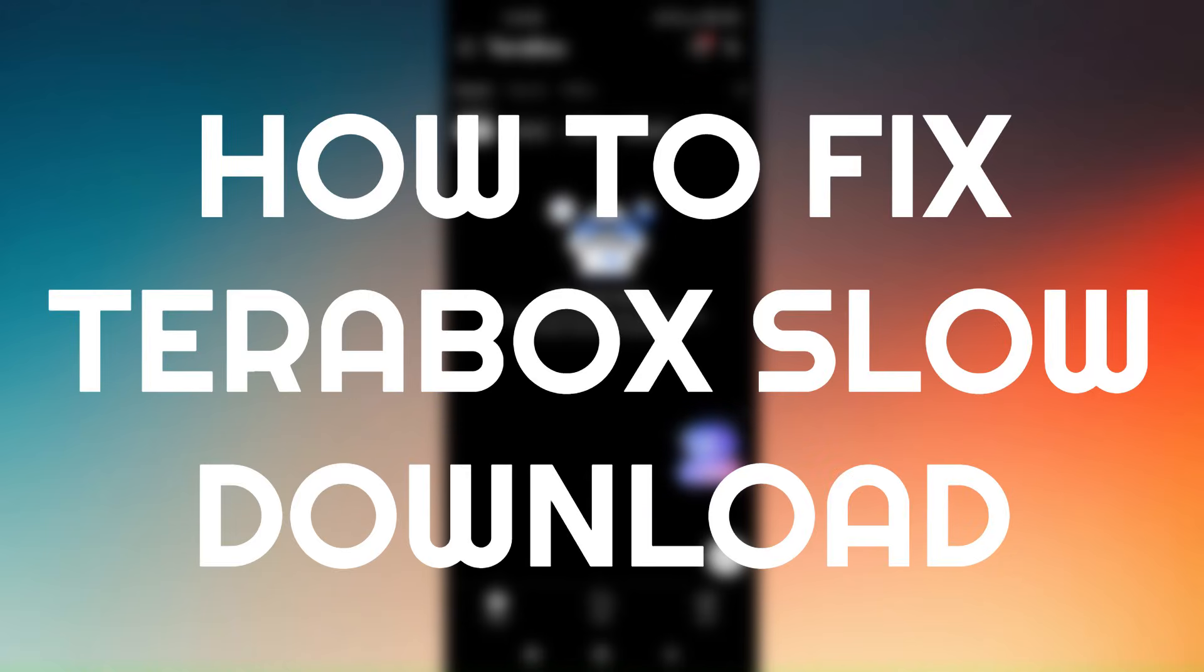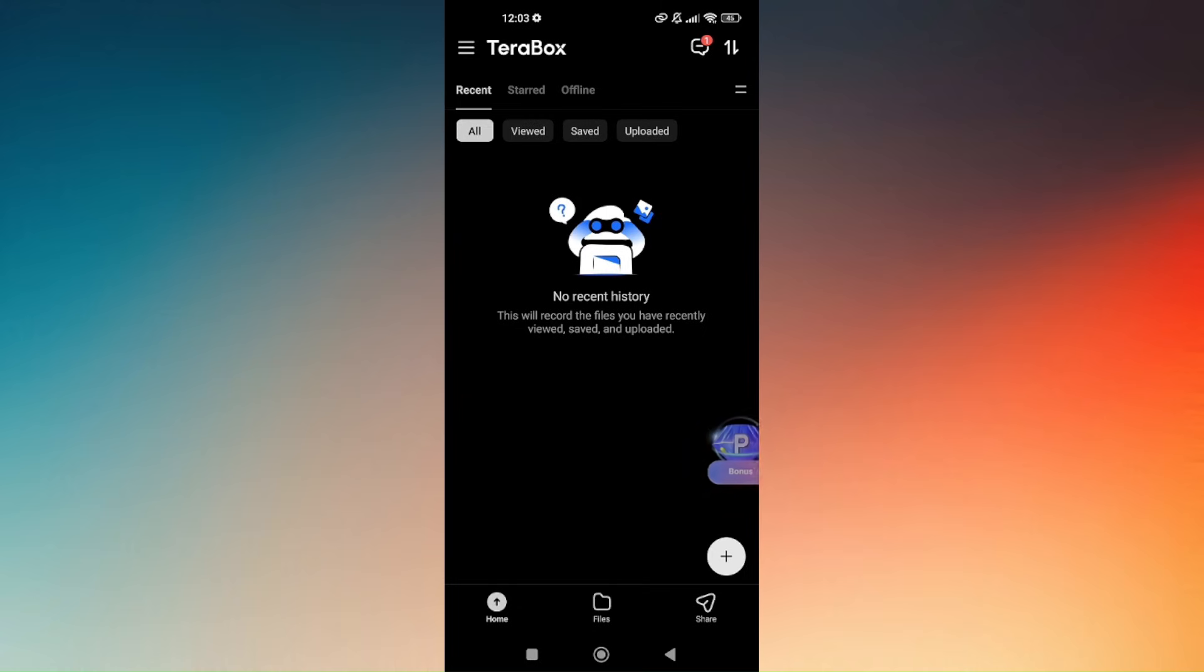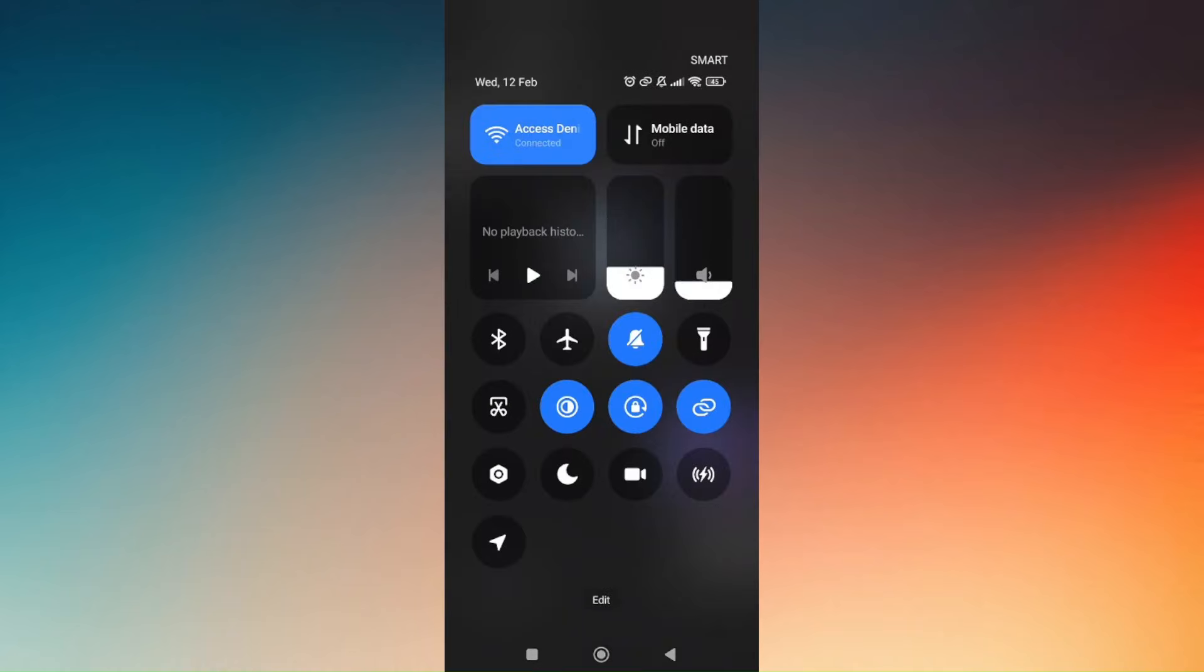How to fix Terabox slow downloads. Now of course the very first thing that you need to troubleshoot or check is make sure that you have a stable internet connection.